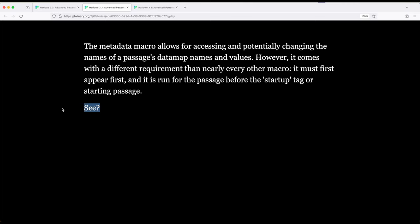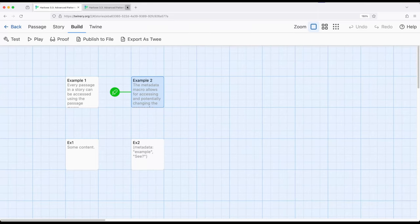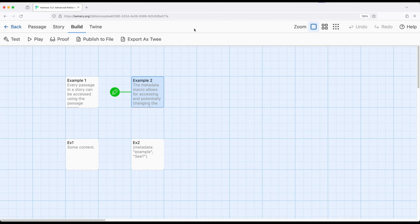So in this case, we're using the metadata macro to add extra name value pairs to passages. And again, as I mentioned before, this is very useful if you want to add some extra data to a passage along with its source and its name and its tags, you want to add some extra things you might search for in the future. And we'll get into that in some future videos. But at least right now, the metadata macro allows us to just add extra name value pairs to passages.